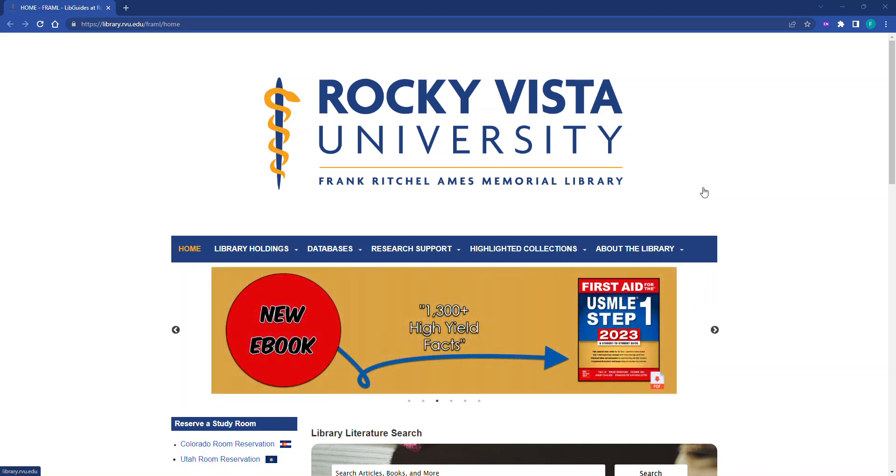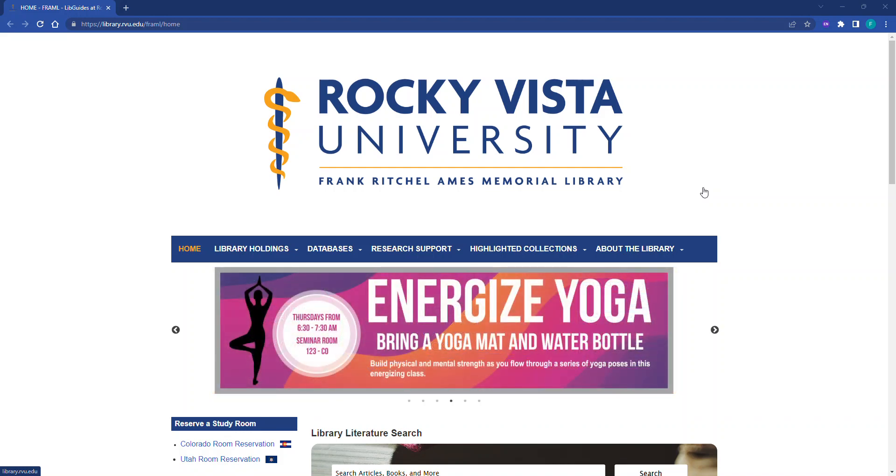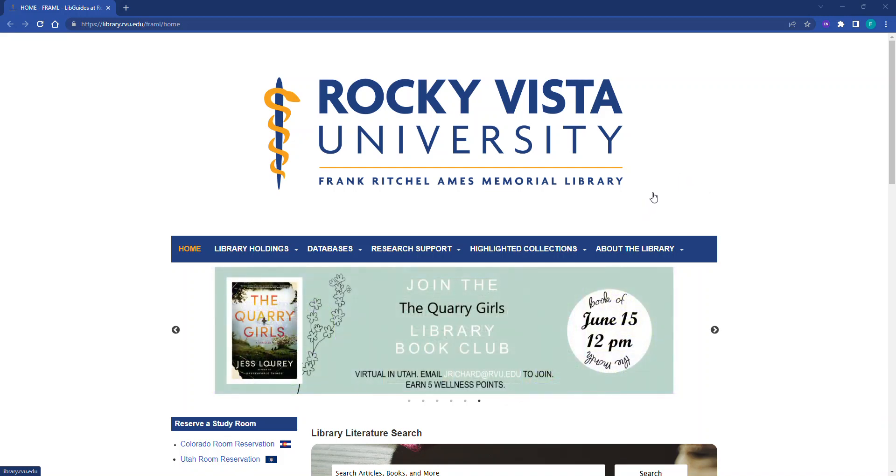If you have not already created your free My Access Profile, watch our video on creating a My Access Profile and accessing the app before proceeding with this video. Students must access Access Medicine from the library's website and log into the Electronic Resources login portal using the username and password that they have been assigned by the IT department.